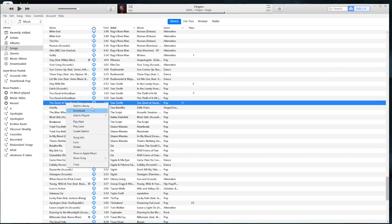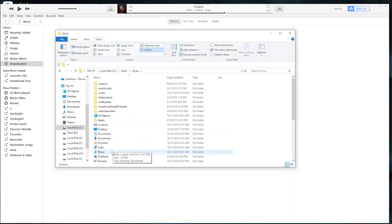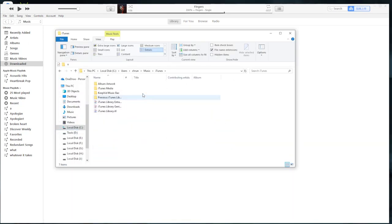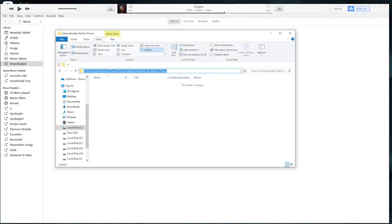There's also a folder, the iTunes music folder. By default it will be saved in C drive, Users, your name, Music, iTunes, iTunes Media. This folder automatically adds to iTunes.